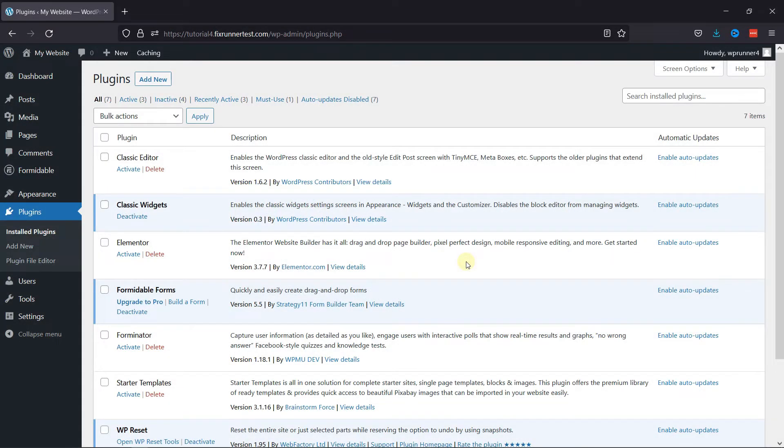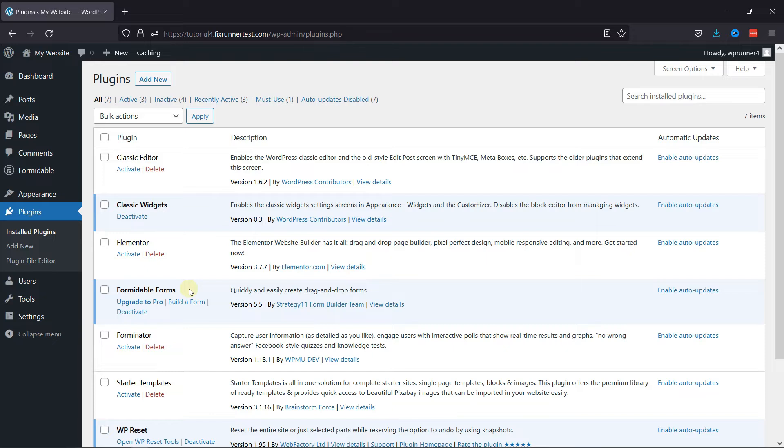First you need to install and activate Formidable Forms plugin. I've already installed it. Now if you want to learn how to install plugins in WordPress, we have a video where you can learn that as well. I'll link it in the description below, or you can also click on the eye icon on the top right corner of your screen to view the video.